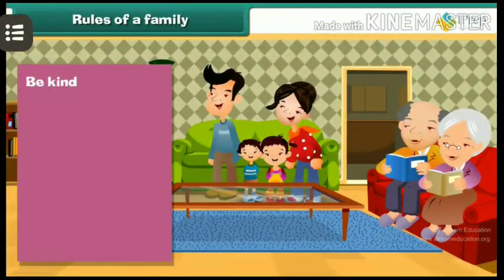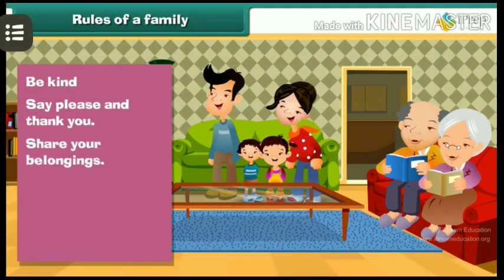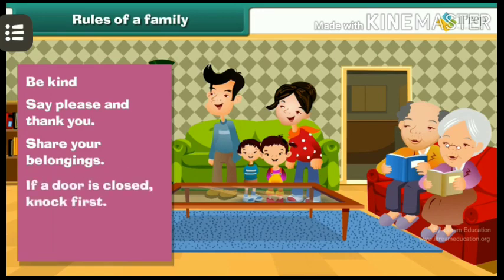Be kind. Say please and thank you. Share your belongings. If a door is closed, knock first. Keep the house clean.